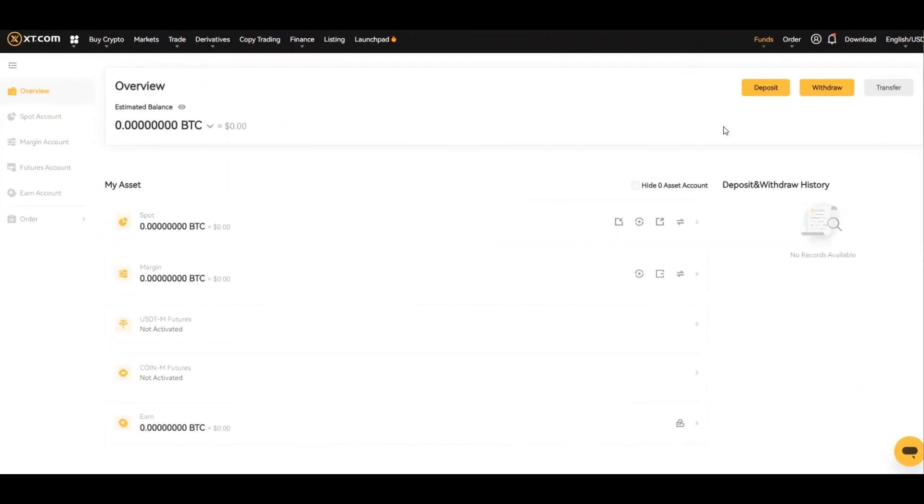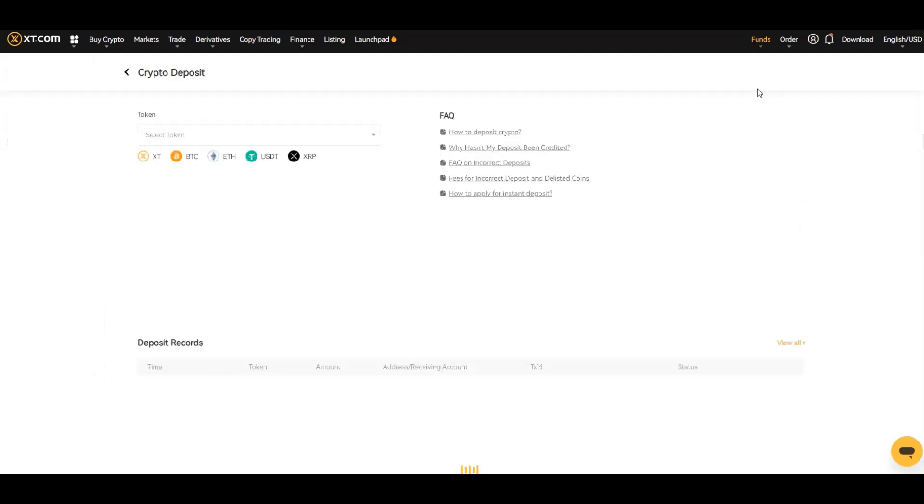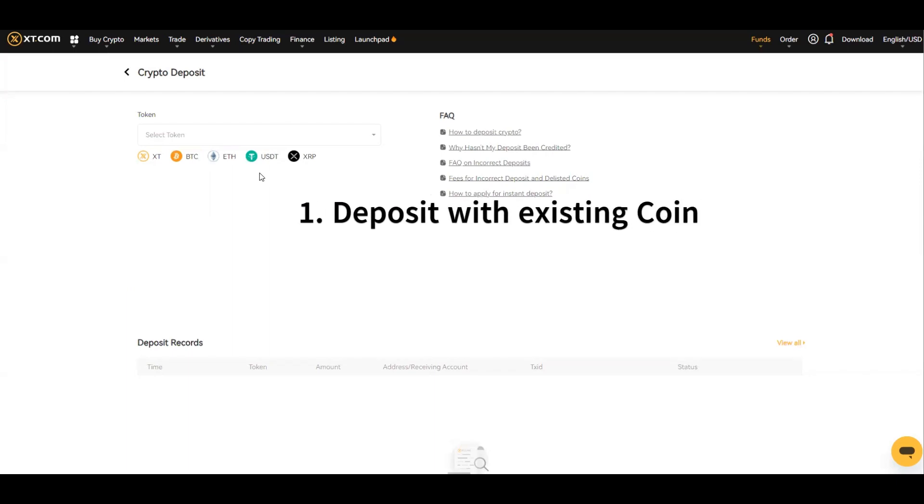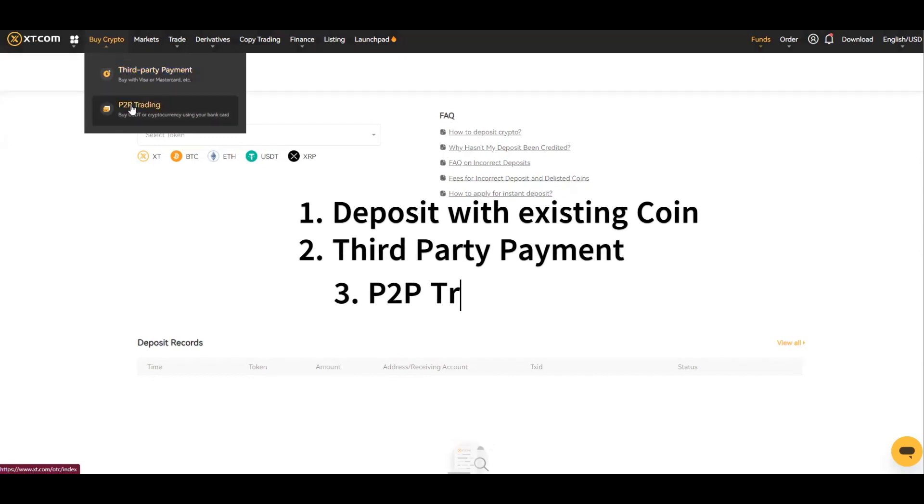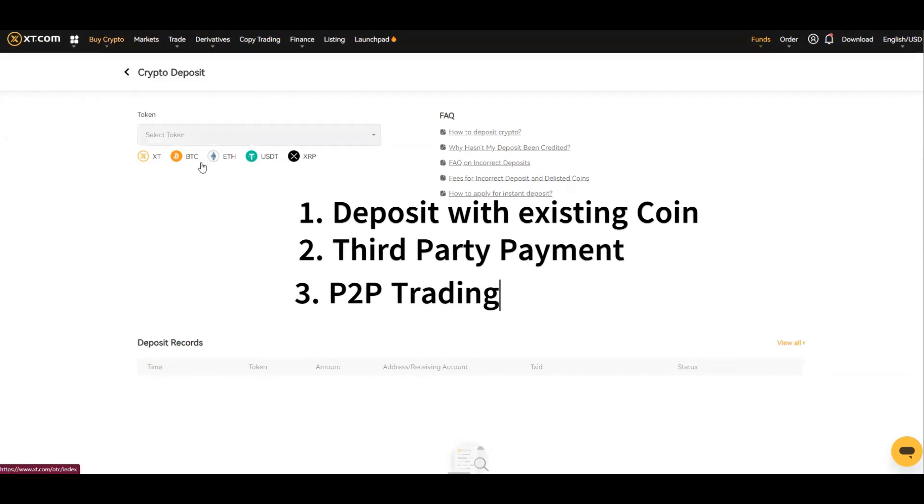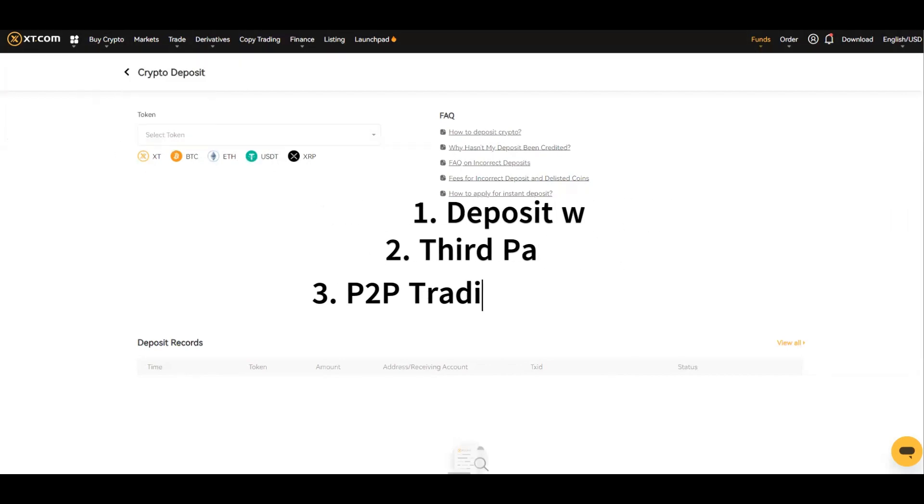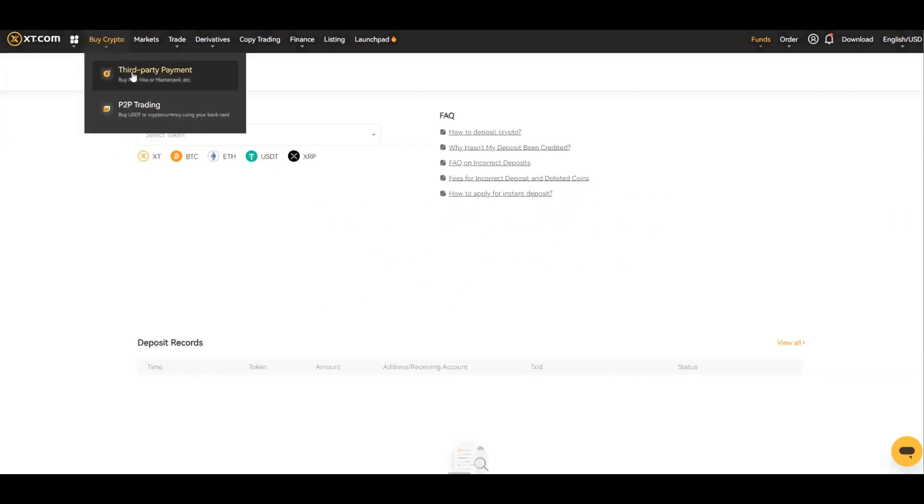The way that we would deposit is there's a few different avenues. You can deposit with coin if you've already got existing coins, or you can buy from the third party payment or peer-to-peer trading. For me right now, I have coins so I'm going to utilize this, but let me quickly go through the third party payment.